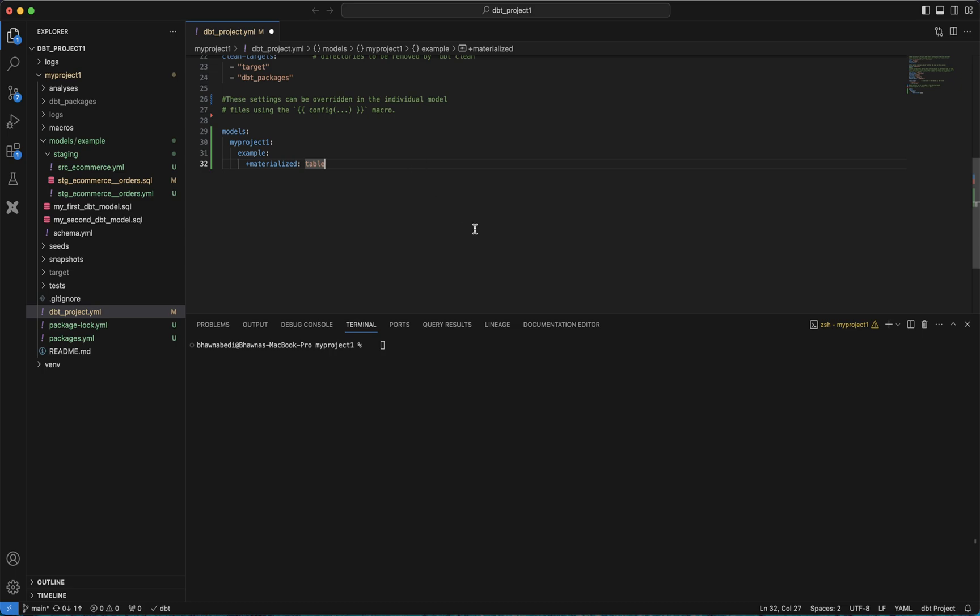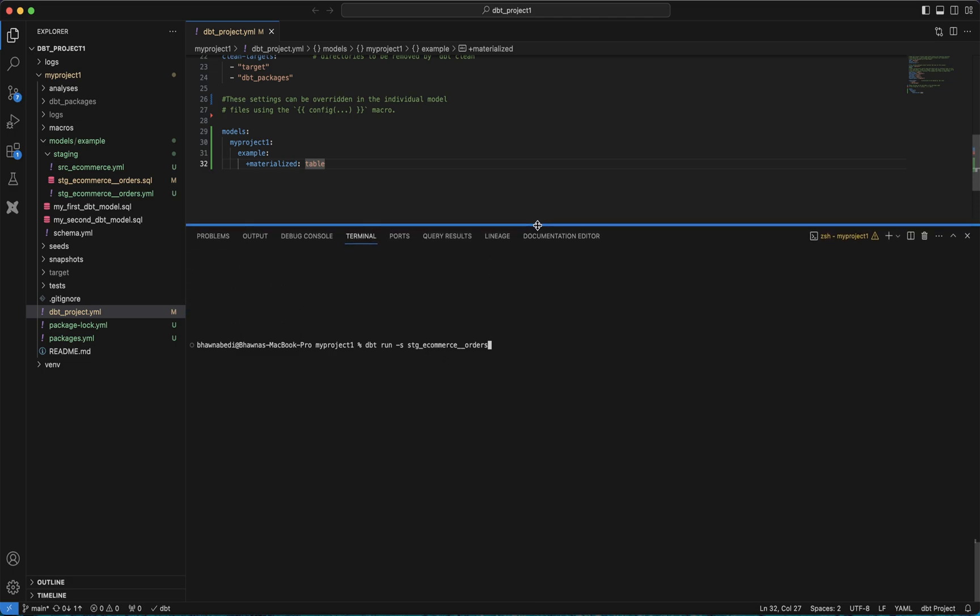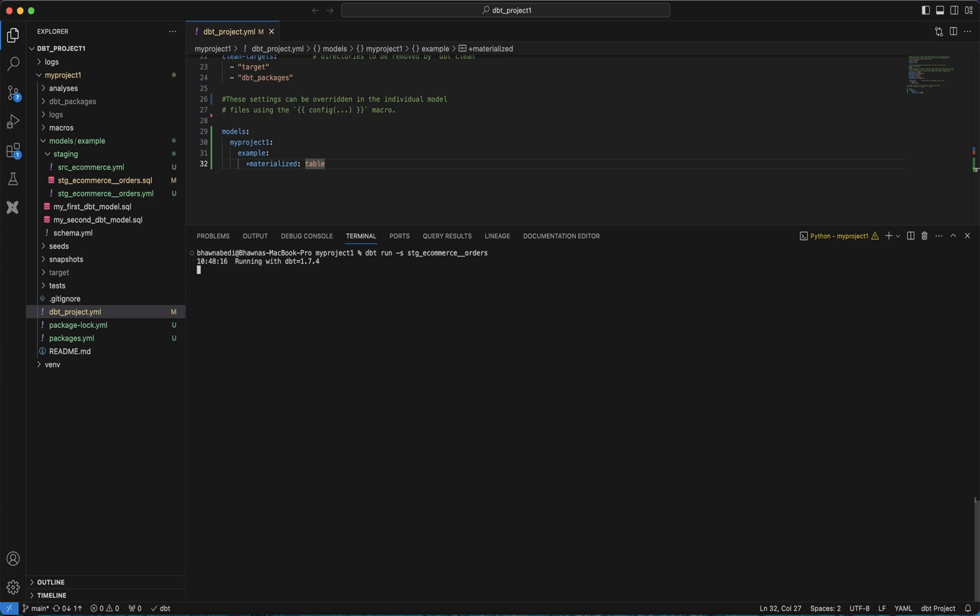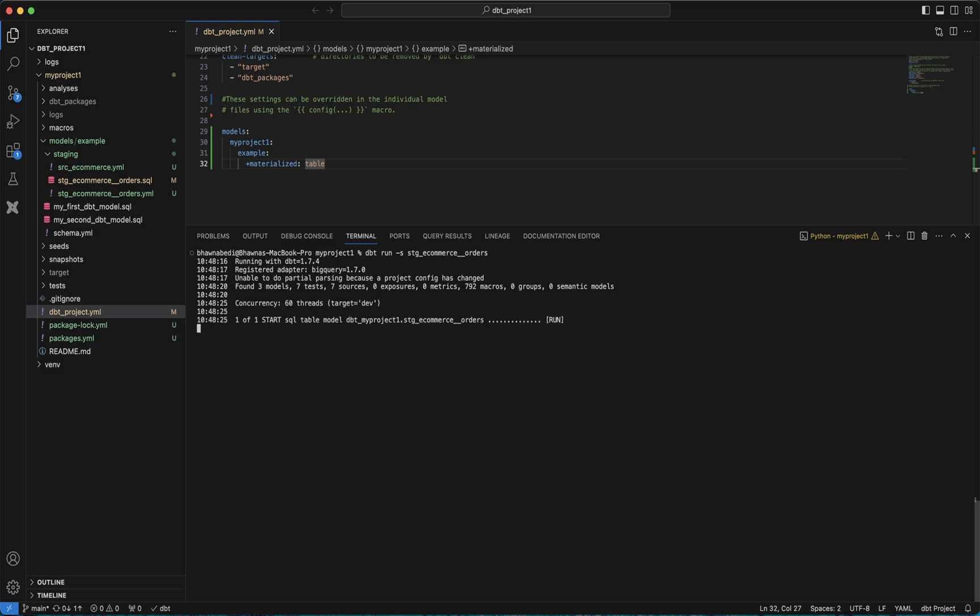I just save my project and then I'll simply run dbt run -s, which is select, stage_ecommerce_order. You've been knowing this command already. You can see it has started to run. It says found three models, seven tests, seven sources, so it tells you the details about your project.